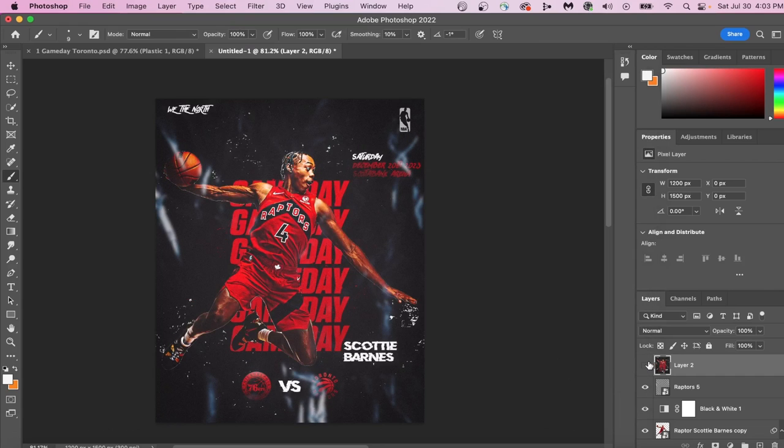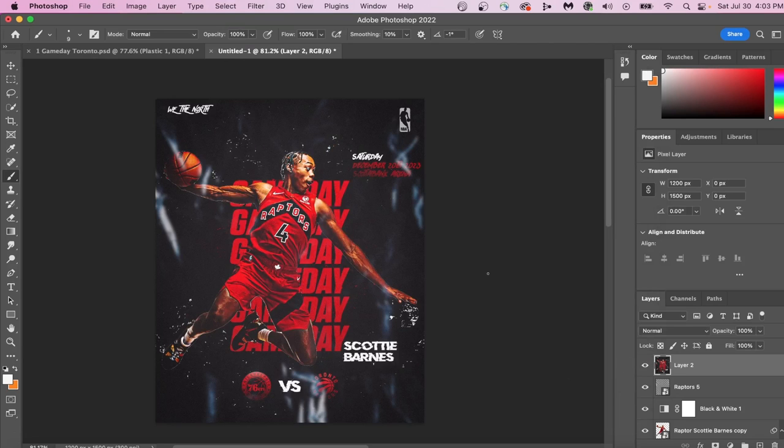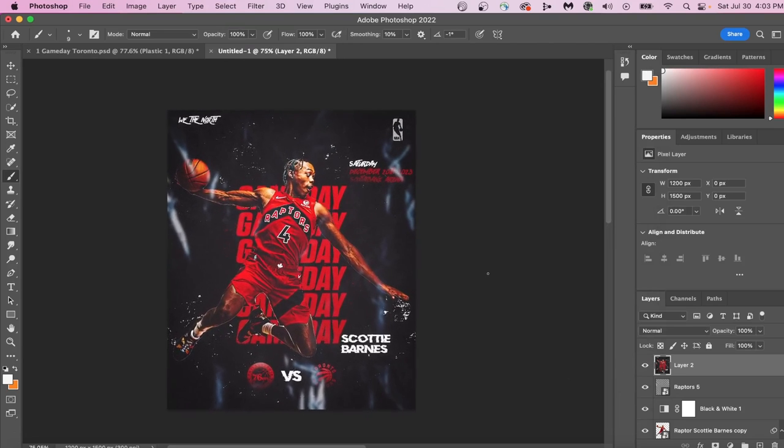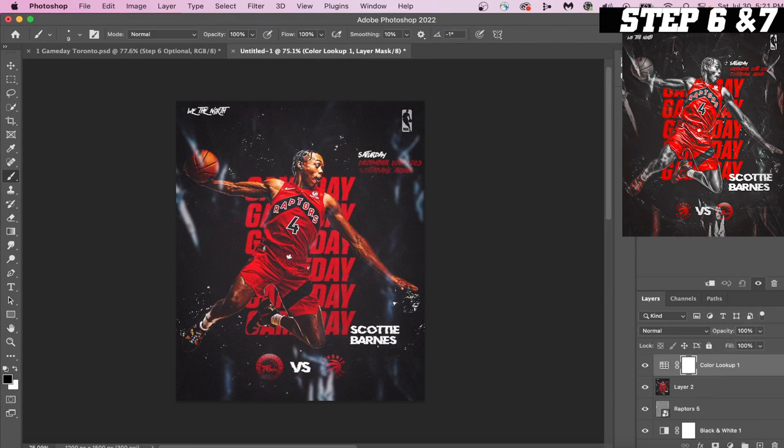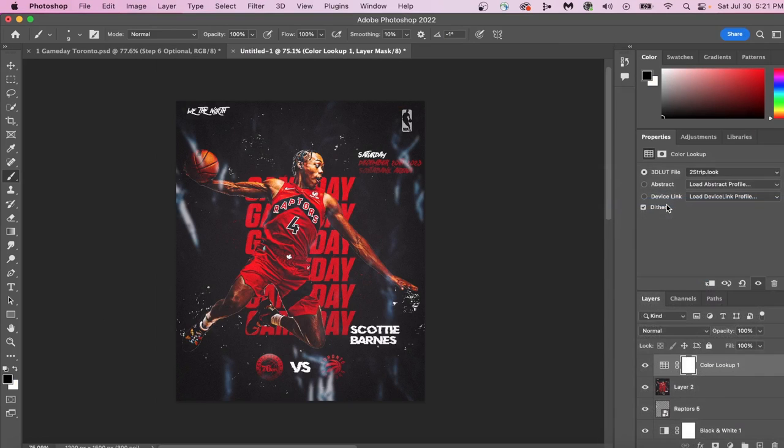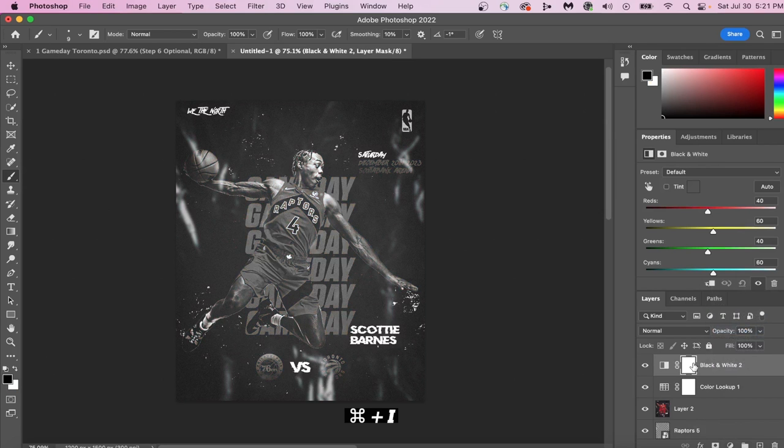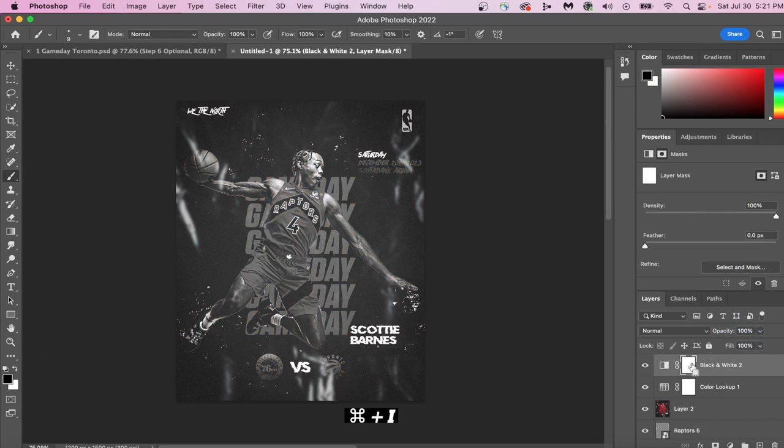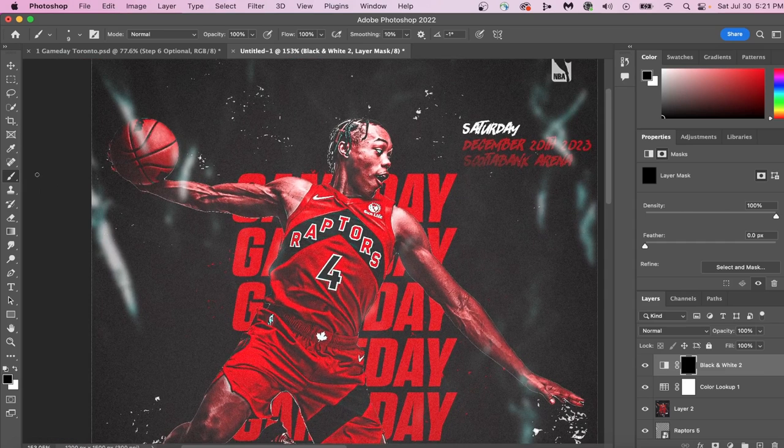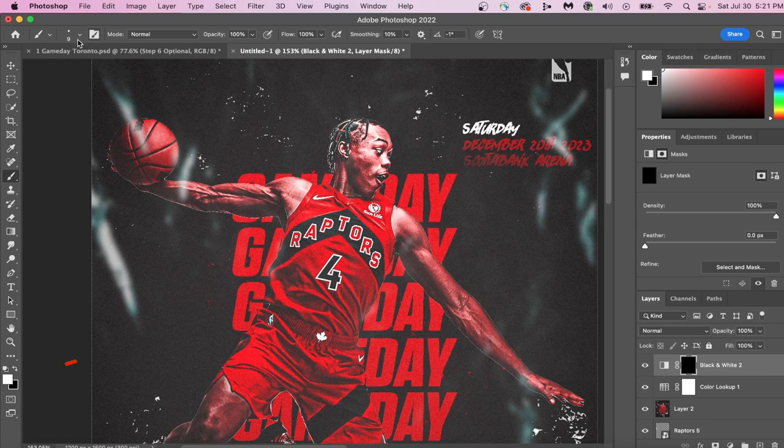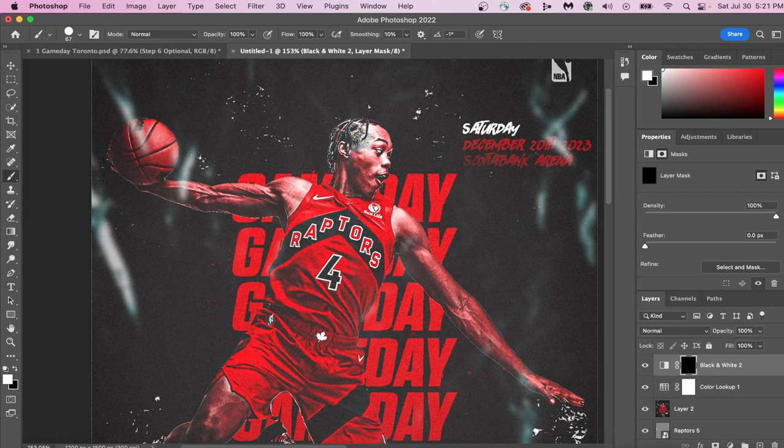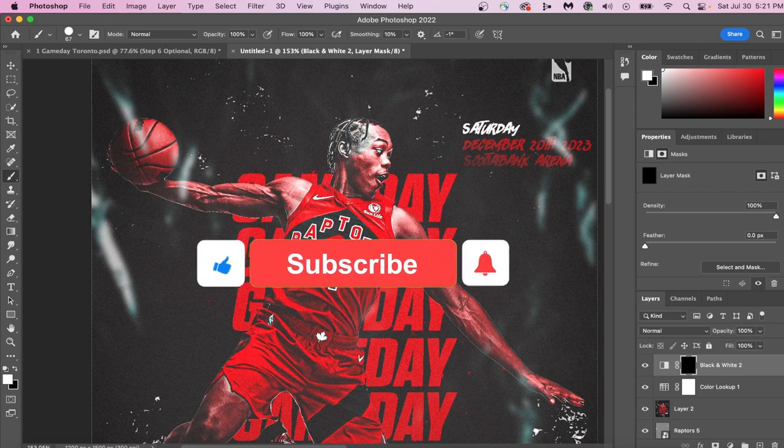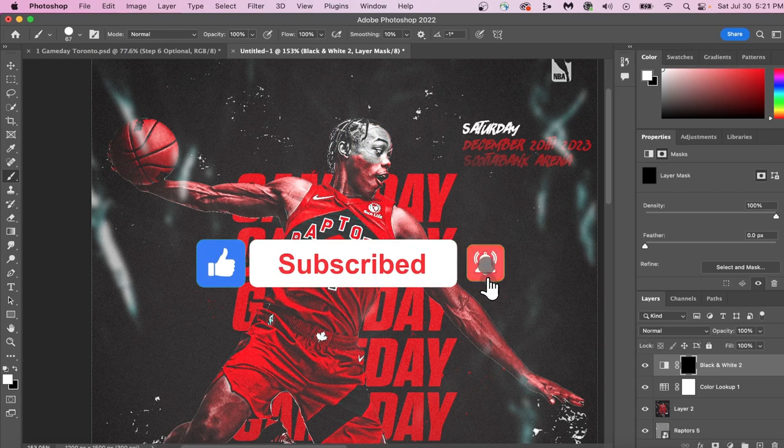Step 7 is where you would go to a whole different level within this design. Add a color lookup of 2strip. Essentially, what 2strip does is it takes the blues within your photo and makes it gray. We're also going to create a black and white adjustment layer. Press Command-I to invert the mask. Then with the white brush selected, paint back on the black and white only to the player skin. If you guys are enjoying today's video, drop a like for me so I know to keep making videos just like this one. And make sure you guys are subscribed so you don't miss any of the future giveaways.